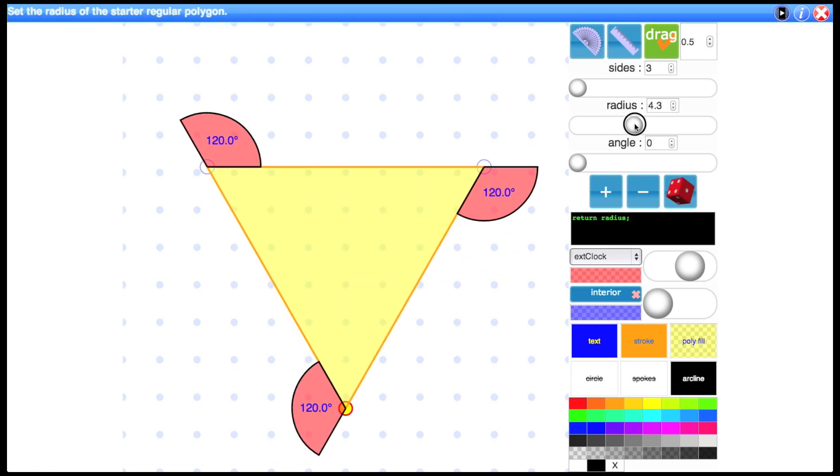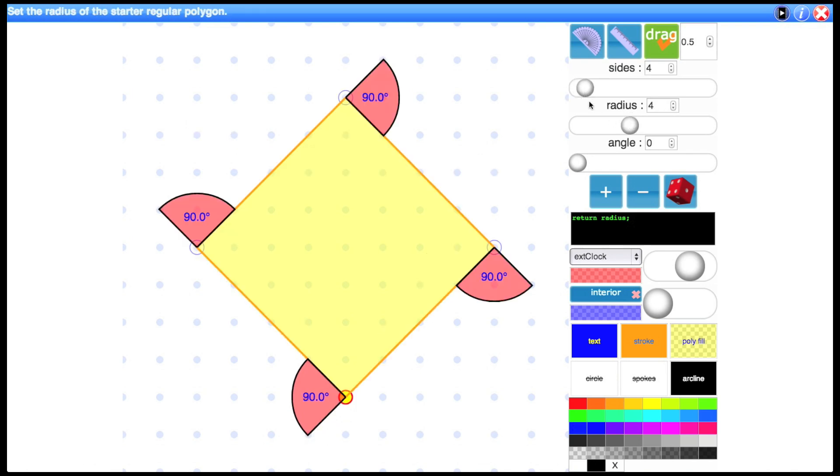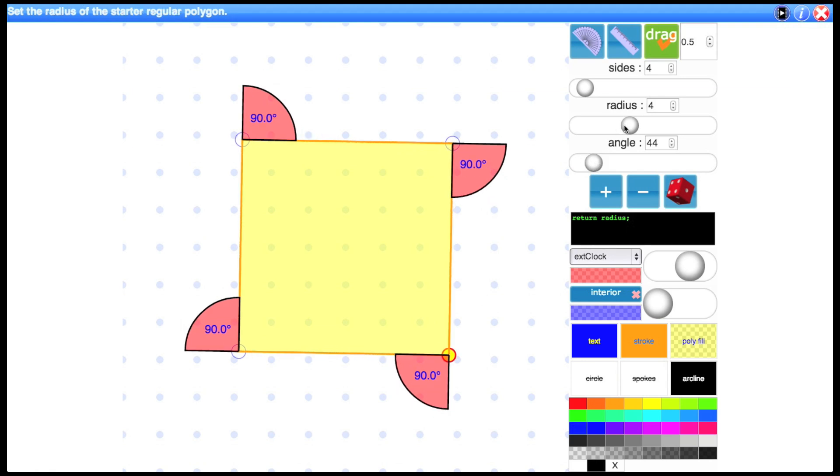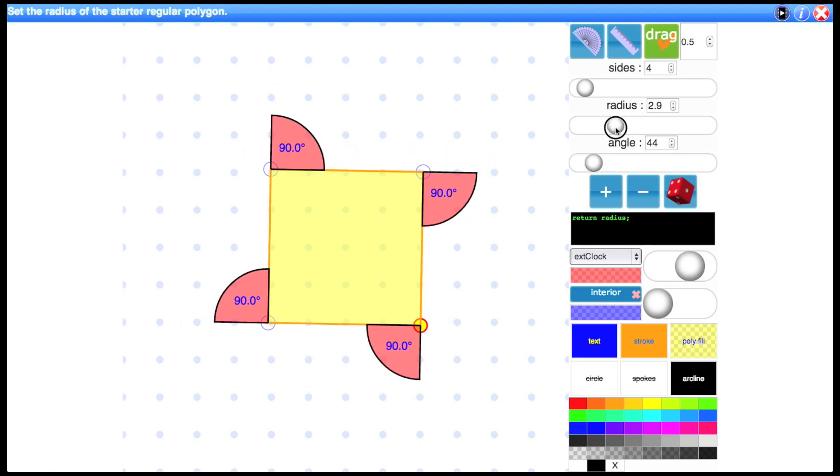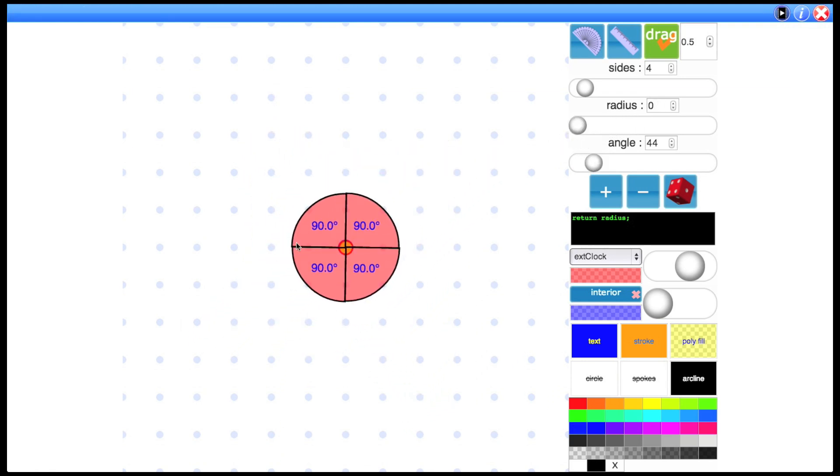So that's pretty much it. Just to show you it works with other numbers of sides. 4 for a square. Let's change the orientation. Move it in. And you see the 4 parts of the circle. 4 times 90 equals 360. Or if you want to find the other way around 360 divided by 4 gives you 90.